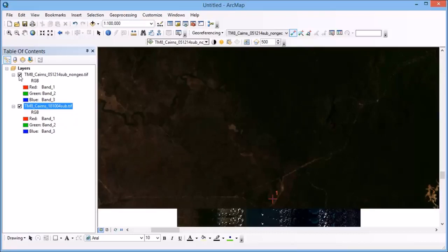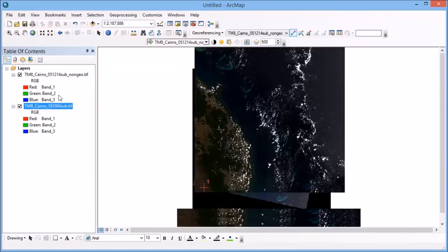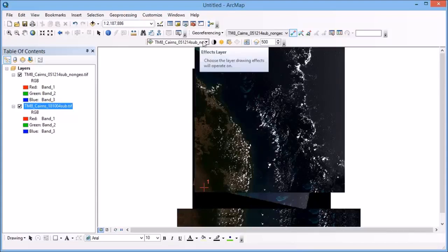Now once I've selected my two control points, the one on the image that doesn't have any referencing points and the image that does, I can zoom back out. And you'll be able to see that the images have slightly aligned to each other.